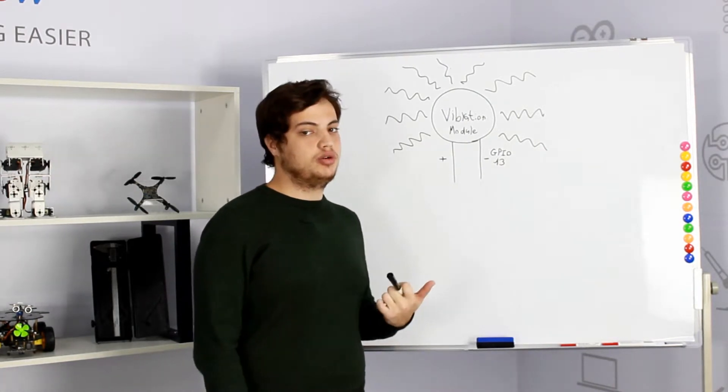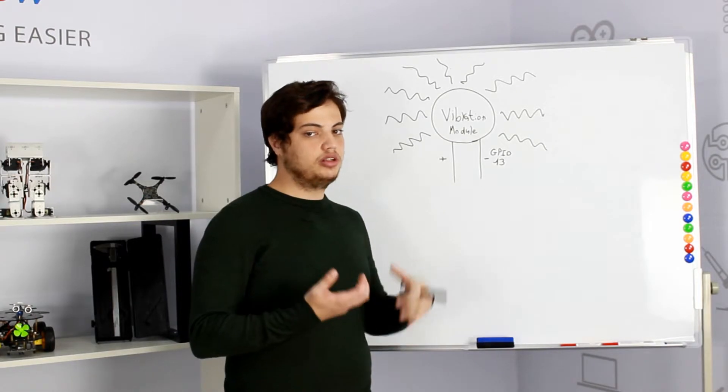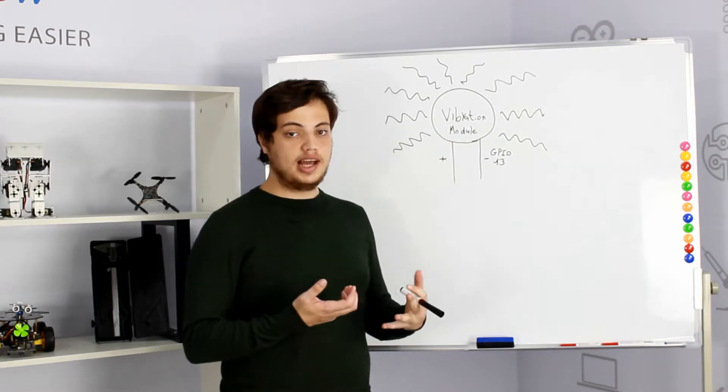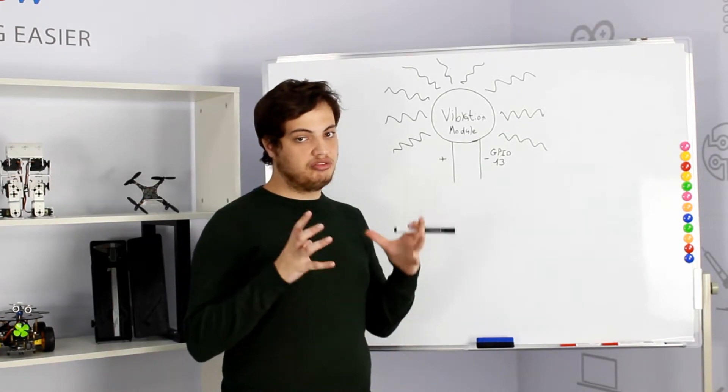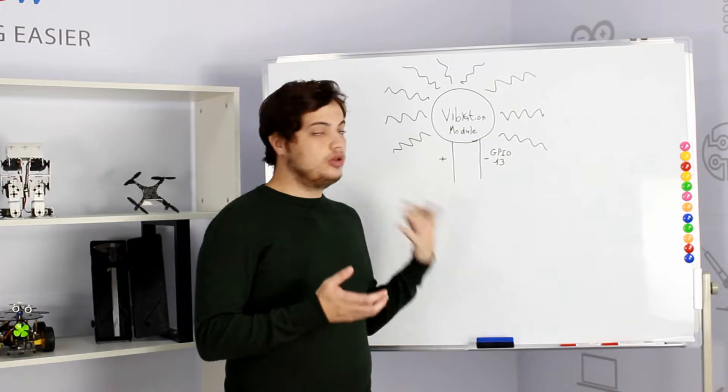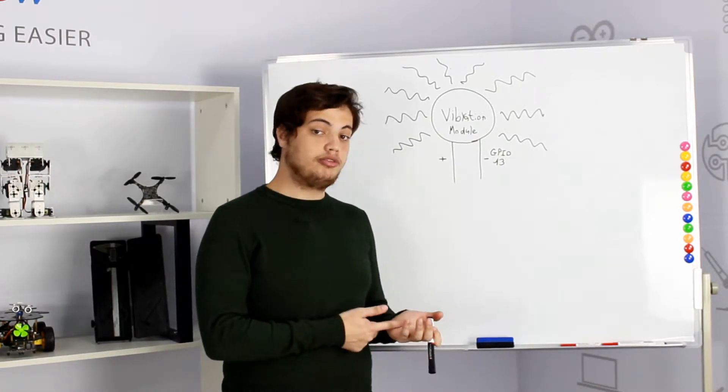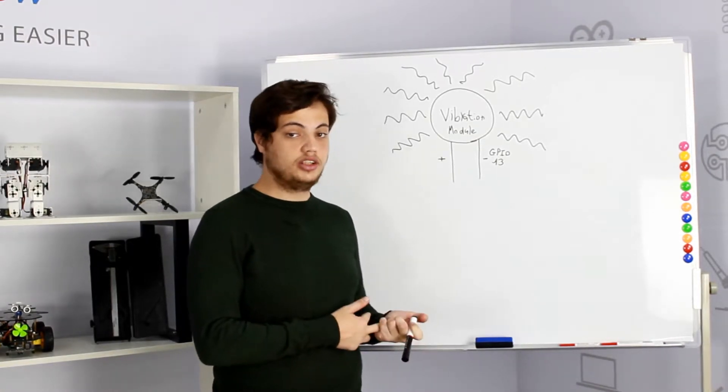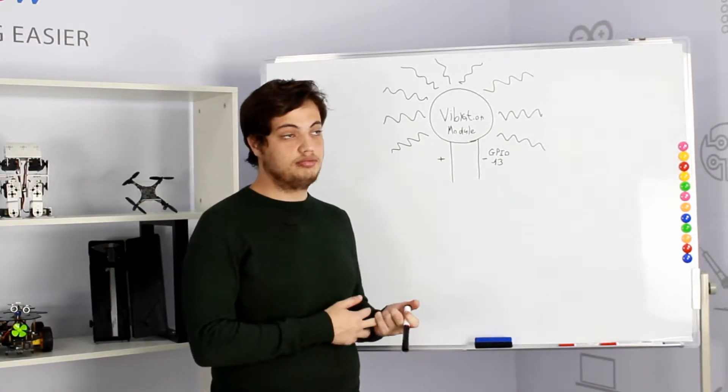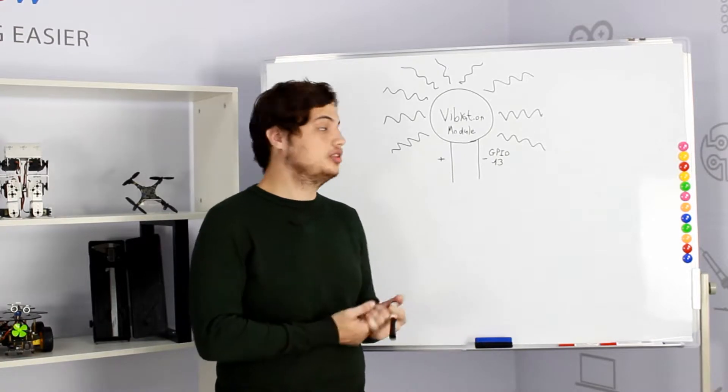So what is the vibration module? It's basically a module that once activated will vibrate very strongly. You can find this module on your mobile phones or other devices, maybe PlayStation controllers.